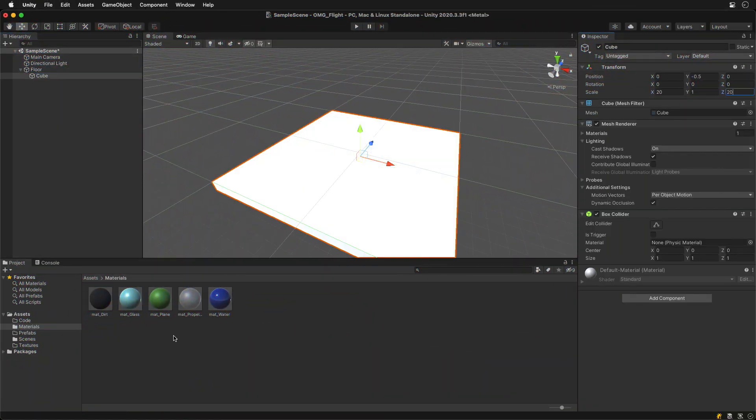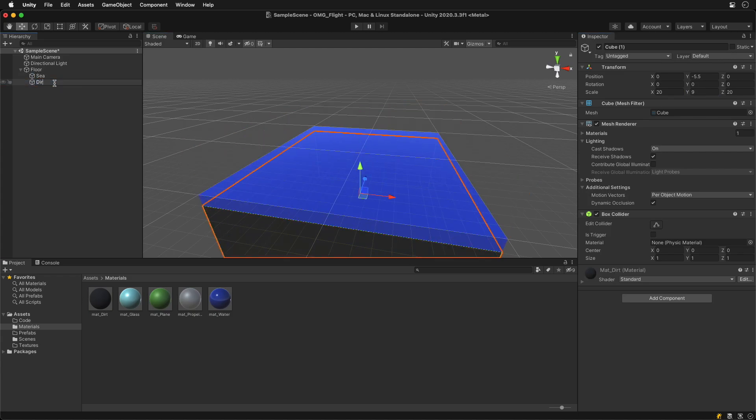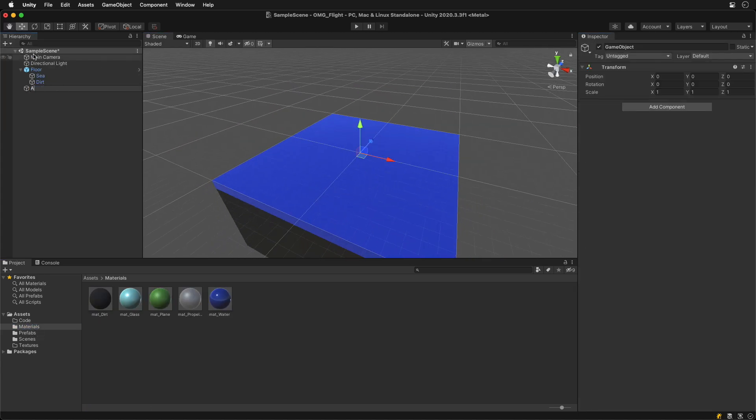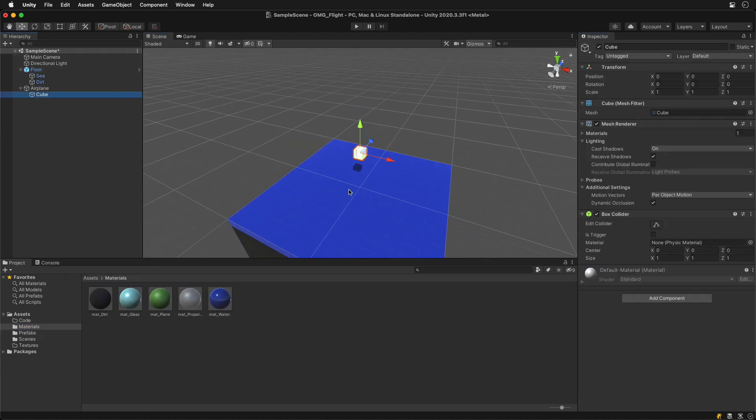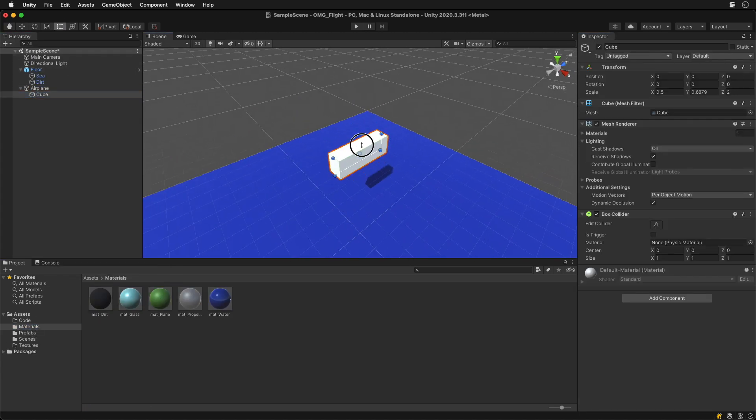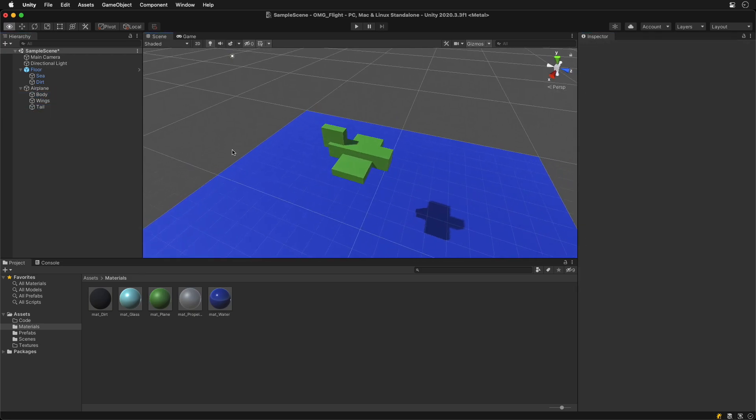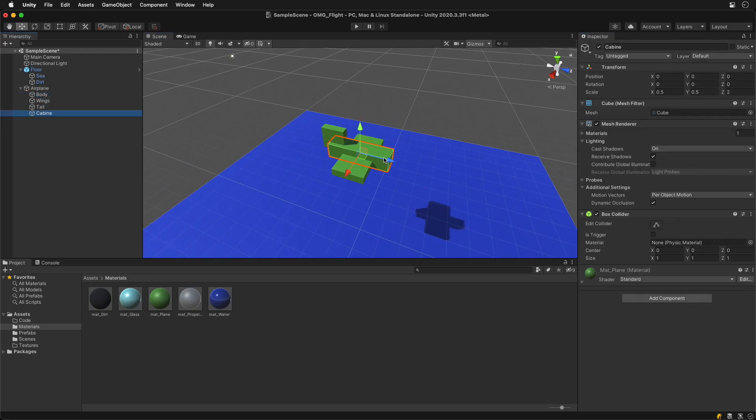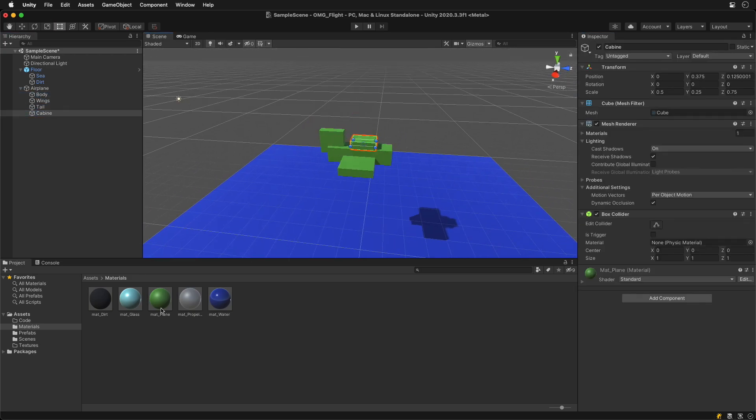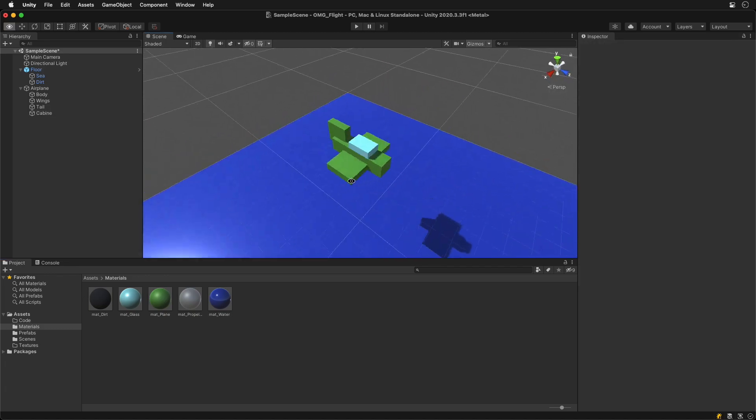As before, let's use a cube of dimension 20x20. Airplane first needs a body. Duplicate it and stretch it to also add a wing and a tail. Add a final copy with a glass color for a cabin where the pilot sits.